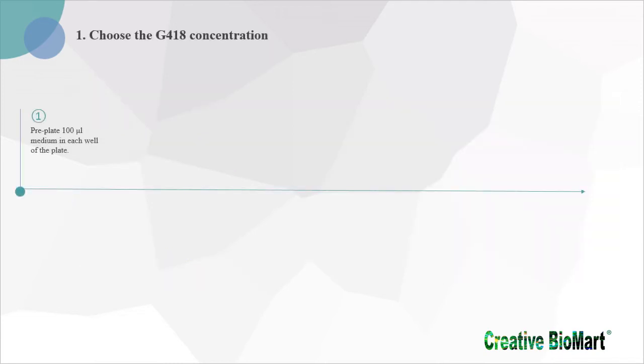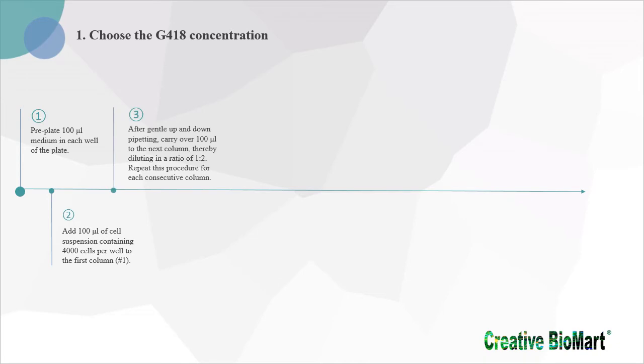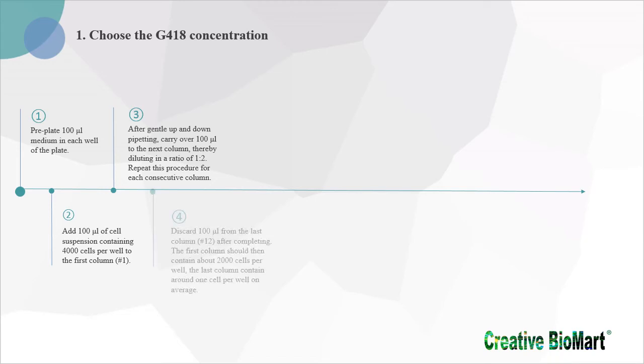1. Pre-plate 100 µL medium in each well of the plate. 2. Add 100 µL of cell suspension containing 4000 cells per well to the first column. 3. After gentle up and down pipetting, carry over 100 µL to the next column, thereby diluting in a ratio of 1:2. Repeat this procedure for each consecutive column. 4. Discard 100 µL from the last column after completing.